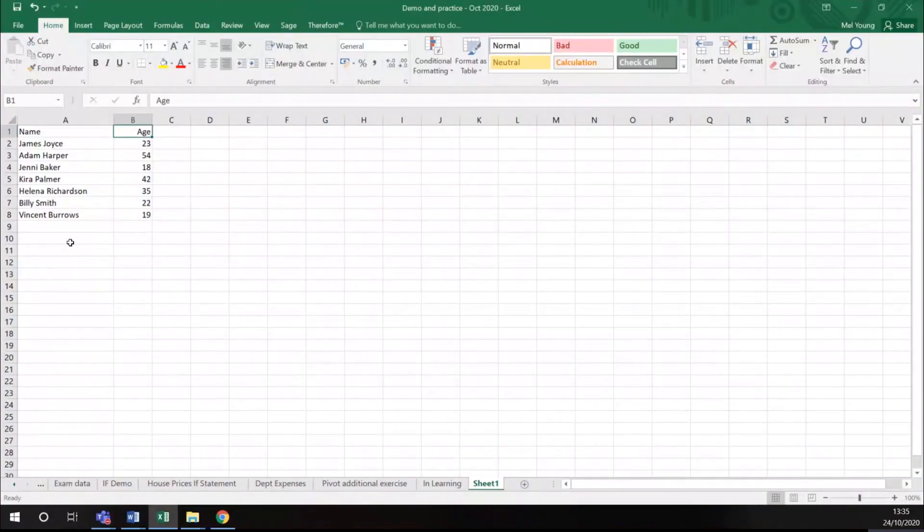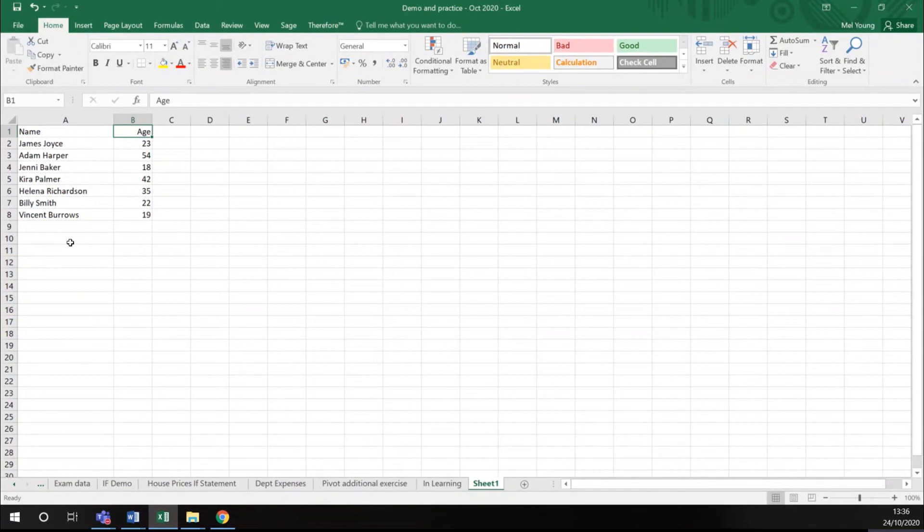If you've ever been in a situation when you've been using a spreadsheet and the data you've got isn't perhaps entered in the way you want it, it's important that you know an easy way to change it.